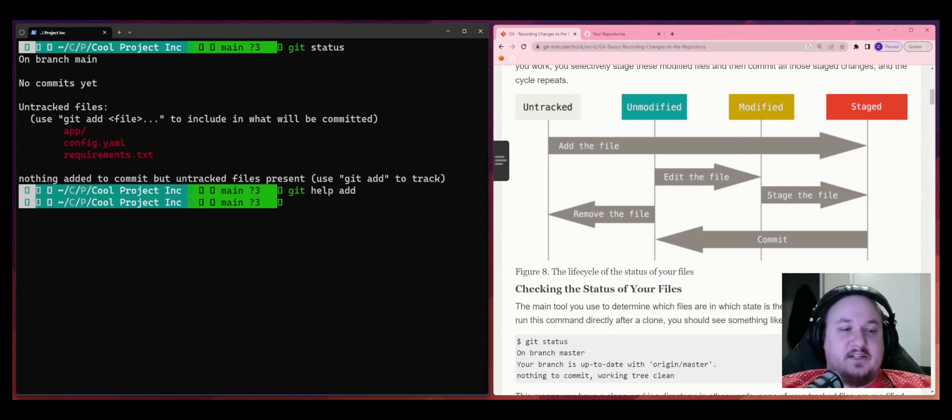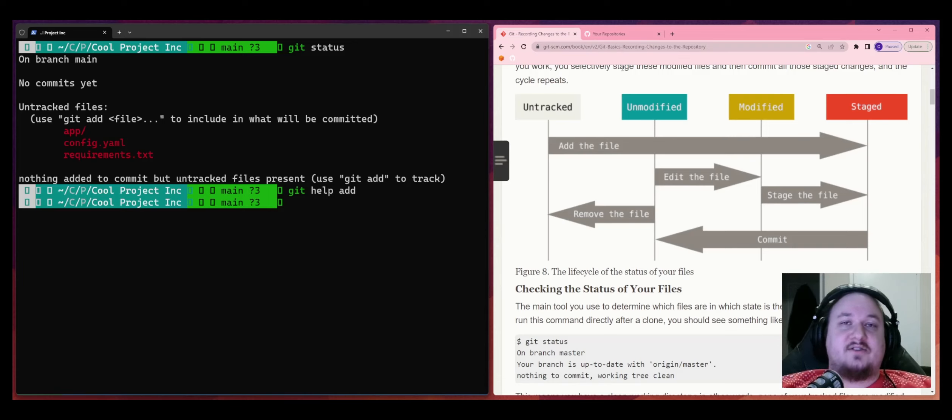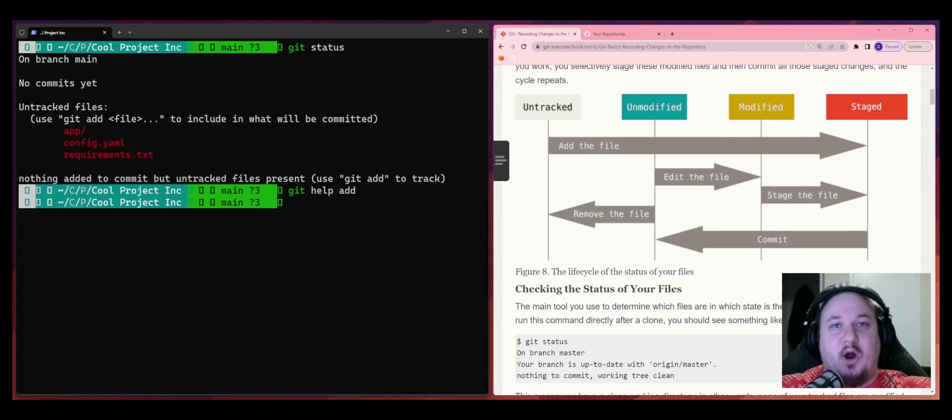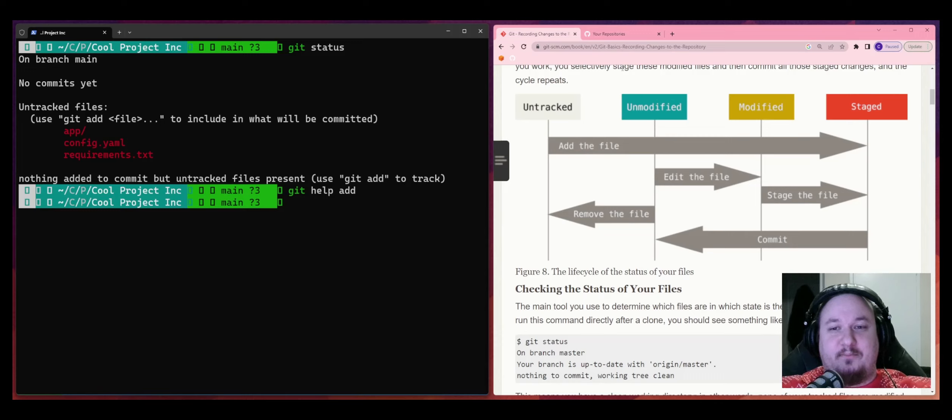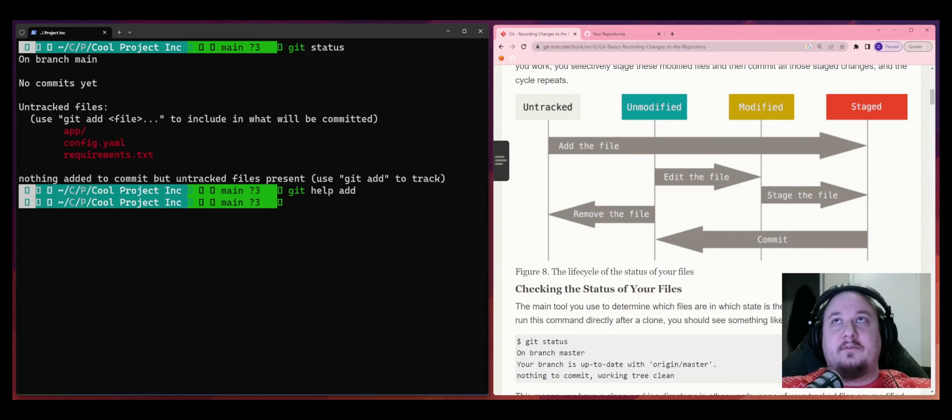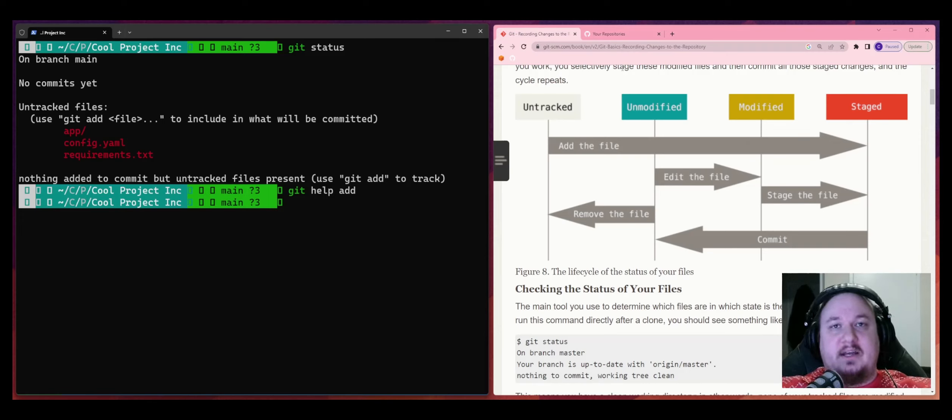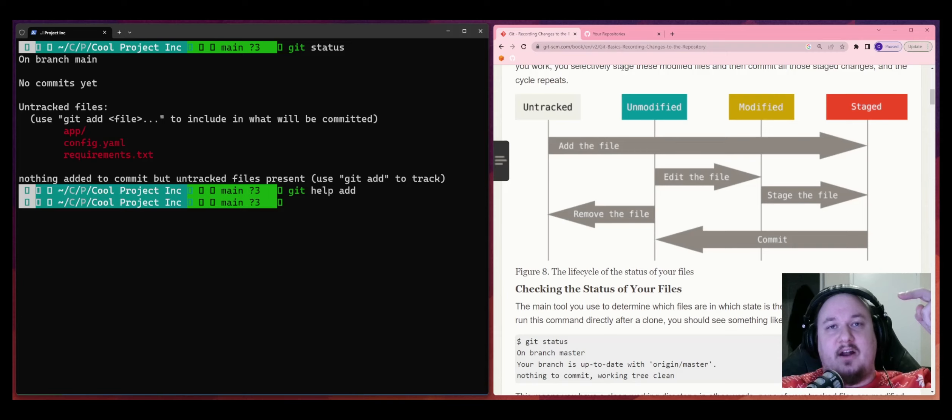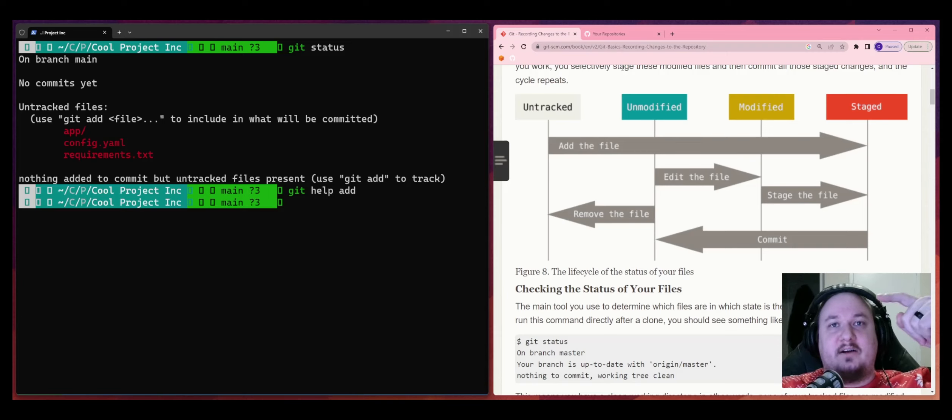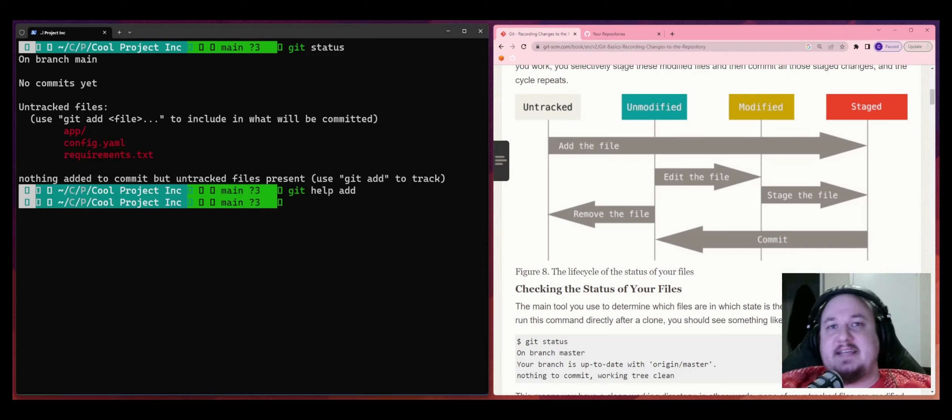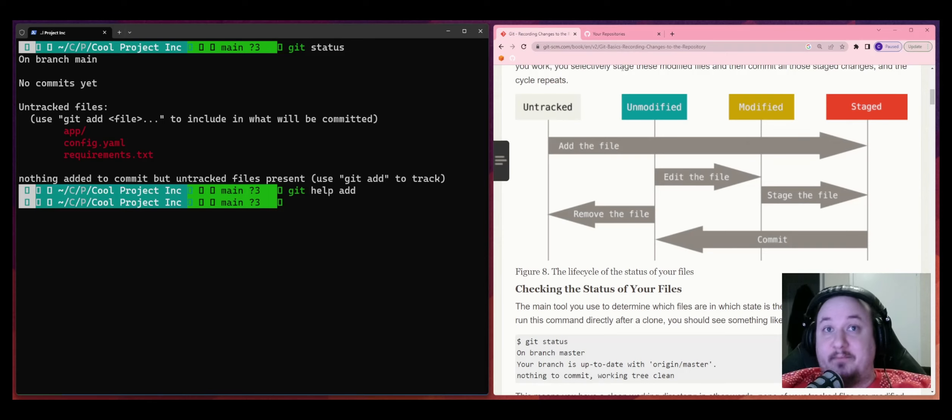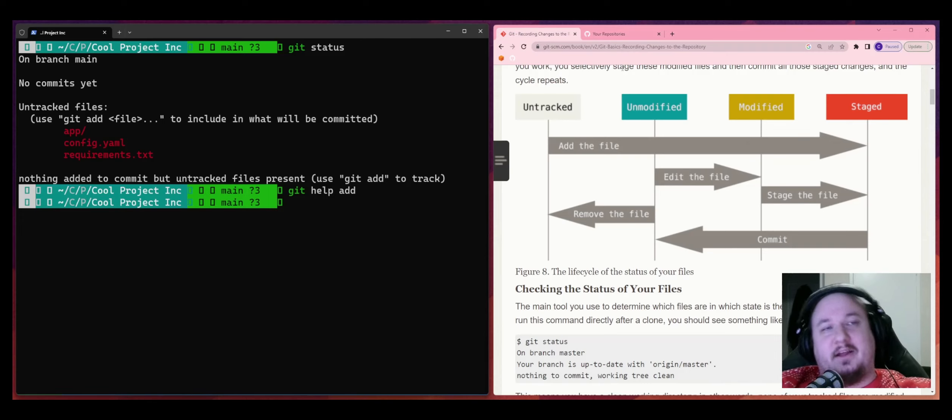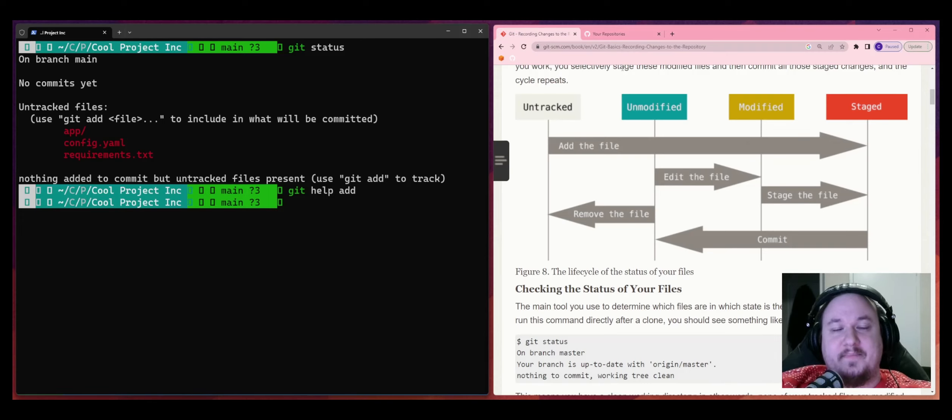So we have untracked, unmodified, modified, and staged. And then we have some arrows pointing to different ones and how we get there. So the first thing I want to talk about is like, what is an untracked file? Basically an untracked file is just a file that gets not sure about. It wasn't in a previous snapshot or in the previous snapshot. So it's not part of the current files that Git cares about.